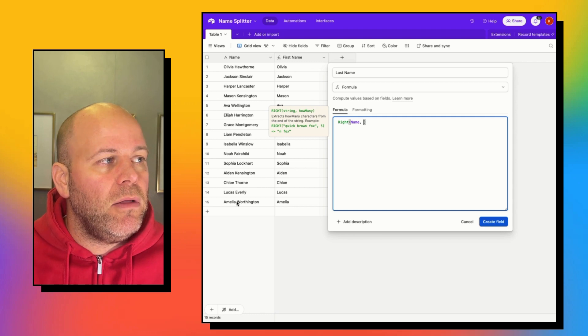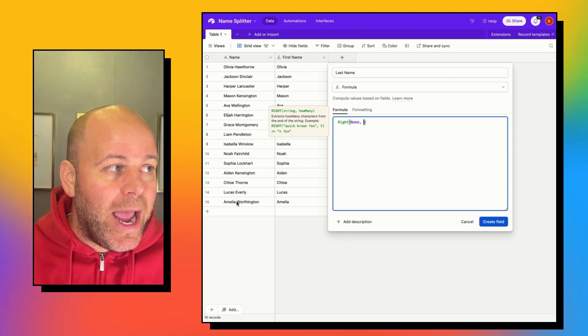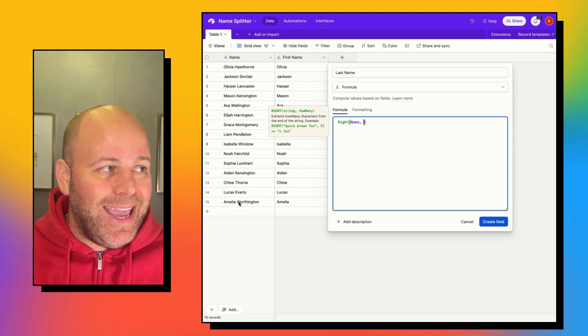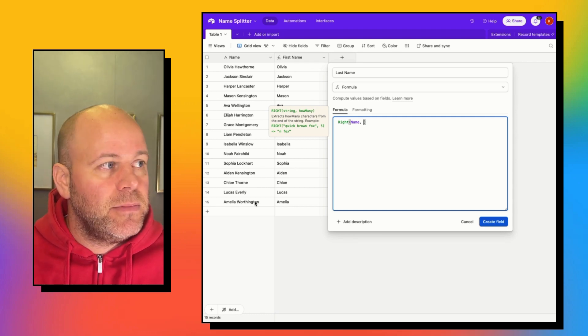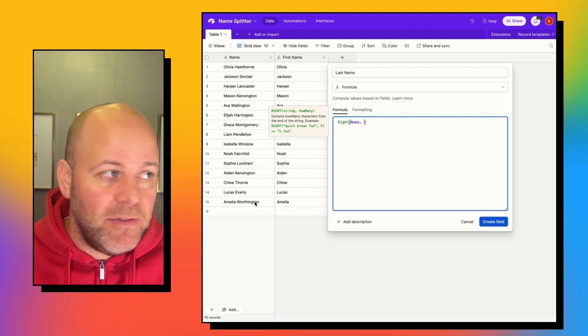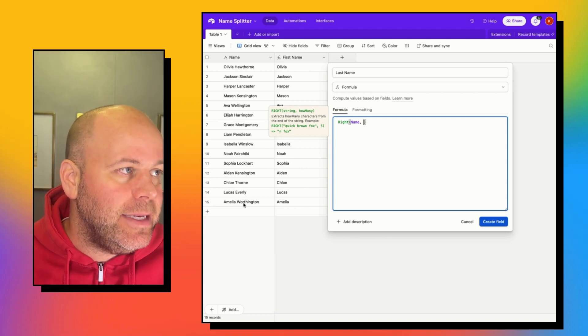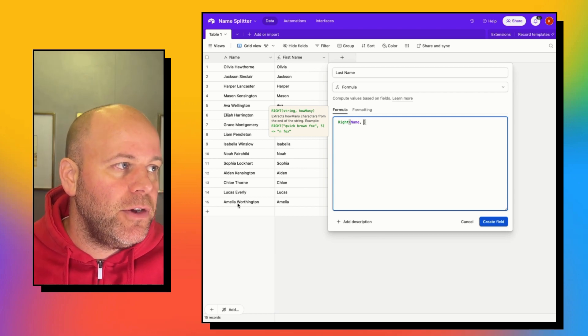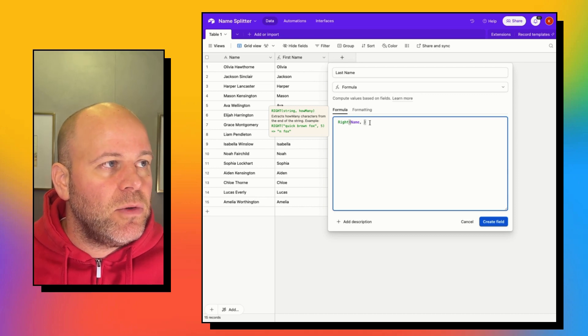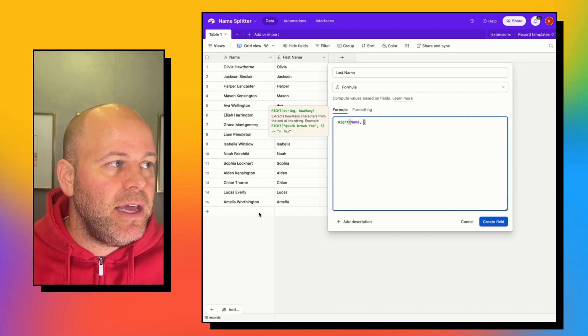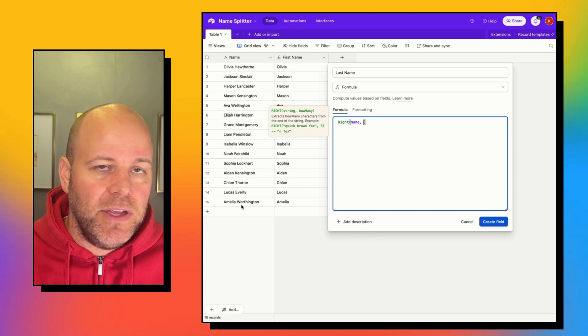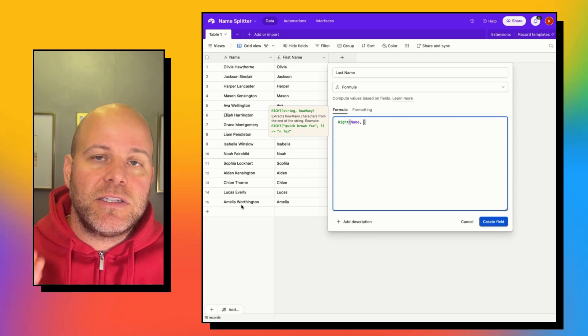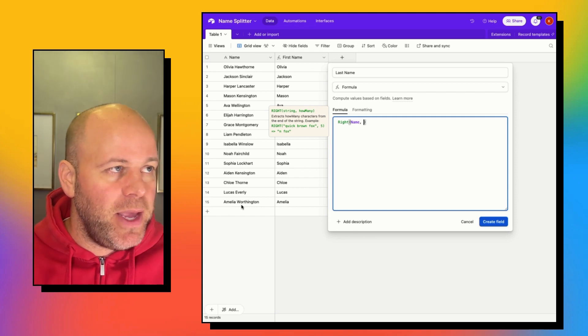Well, we want to grab then 18 characters. 25 minus 7 means we are grabbing 18 characters. I think my math is right. So what we actually want to do is take the total length of this and subtract the position of the space.